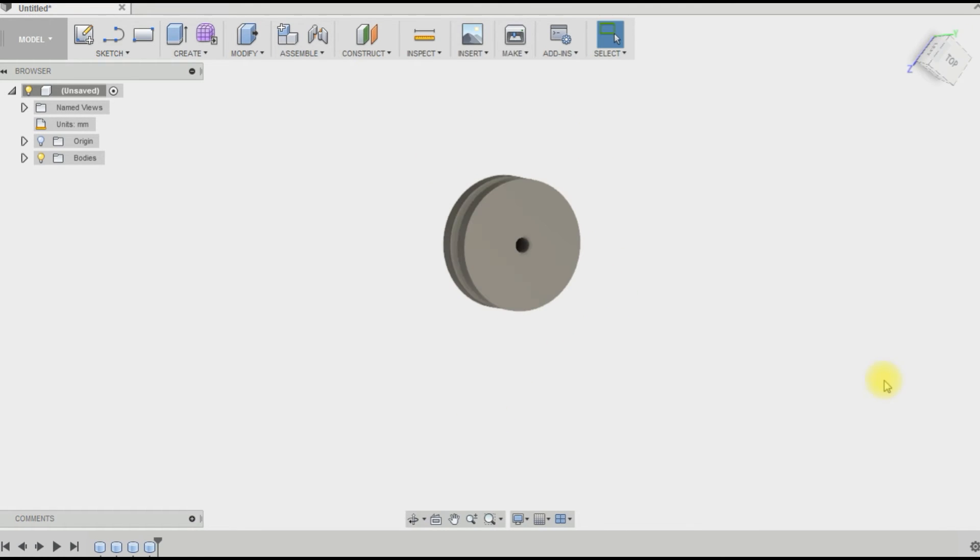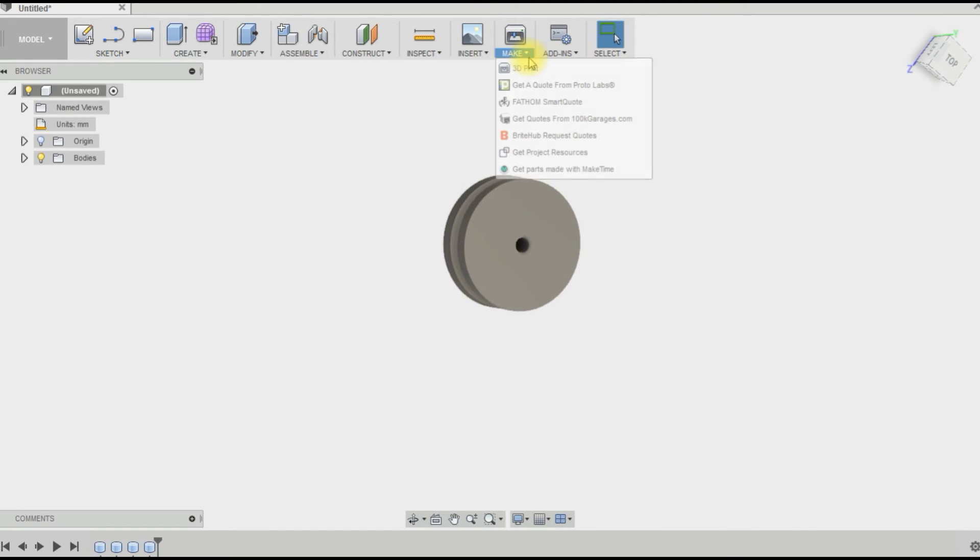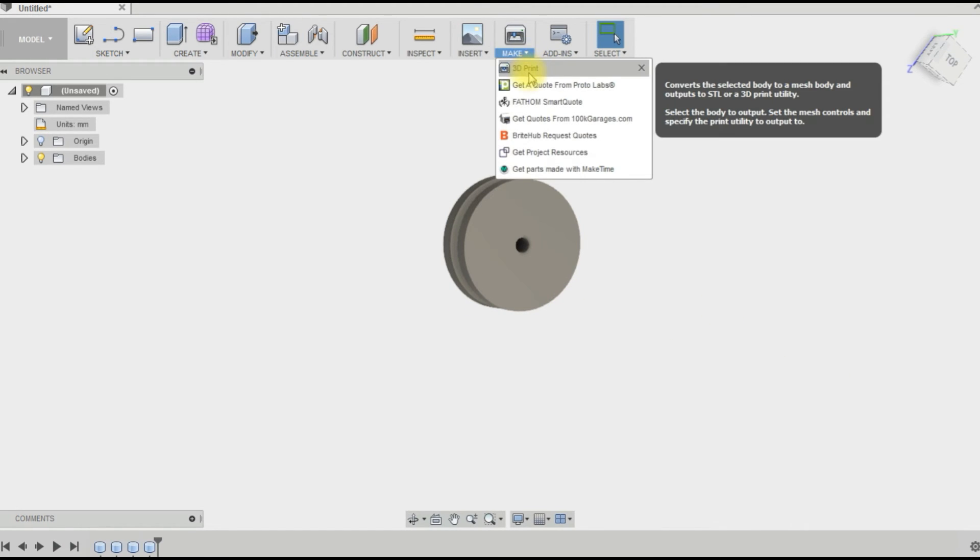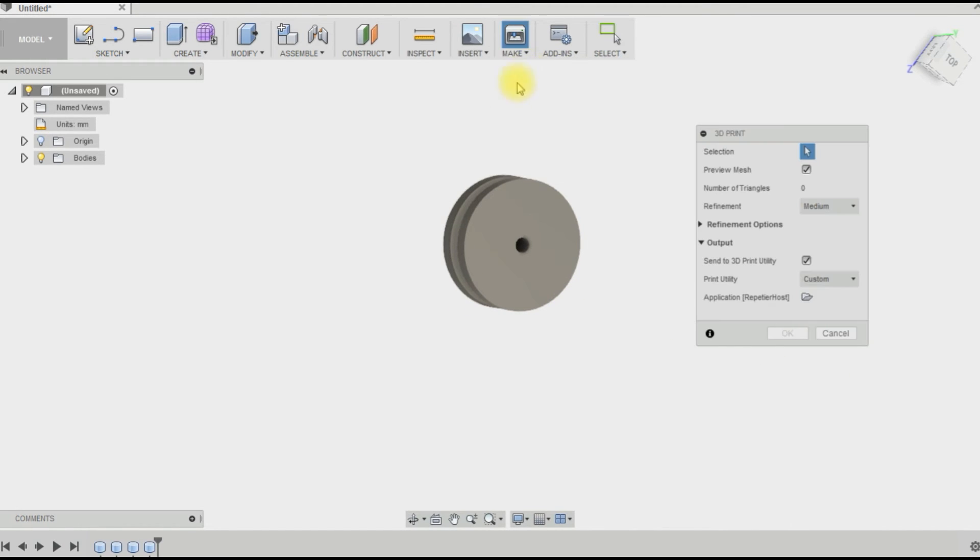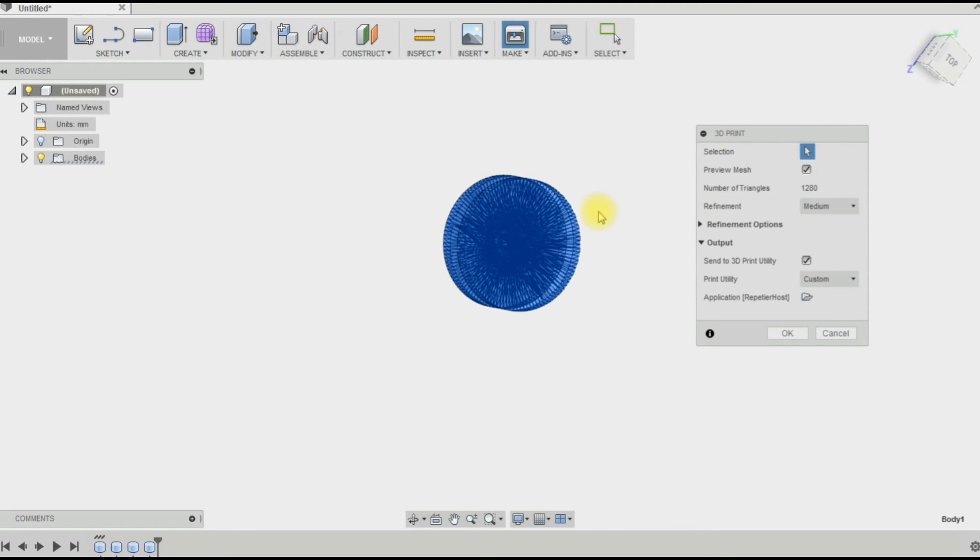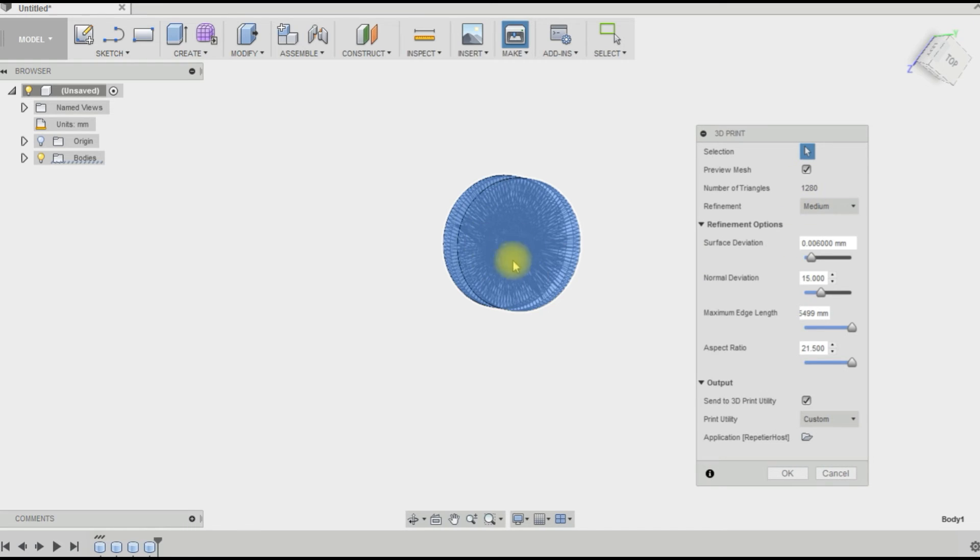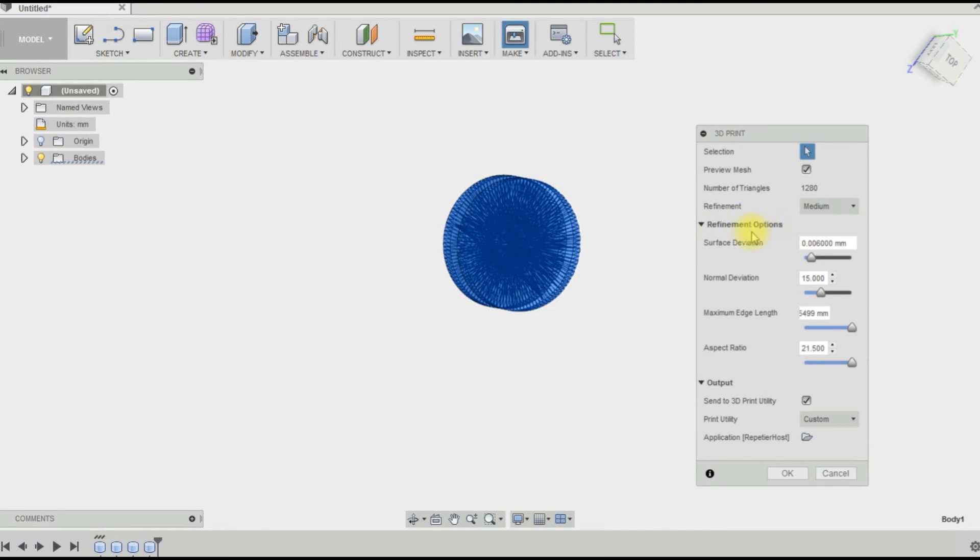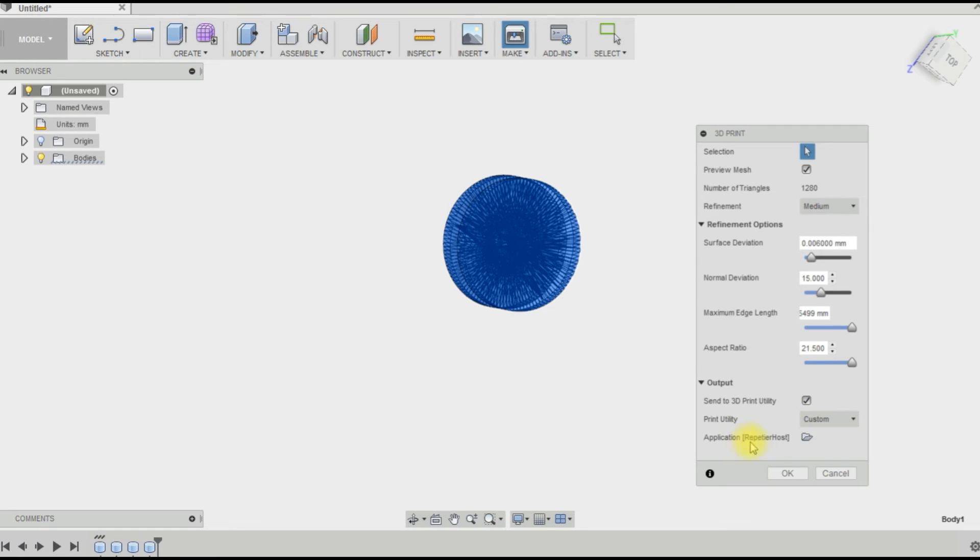So if we want to take this to Repetier Host, we go to Make, 3D Print. This is our print setting, so we can just select our object. You can see the preview mesh there, gives you an idea of how it's going to mesh it. And then you have some refinement options, and I have this set up with custom going to Repetier Host for my GEtech printer.